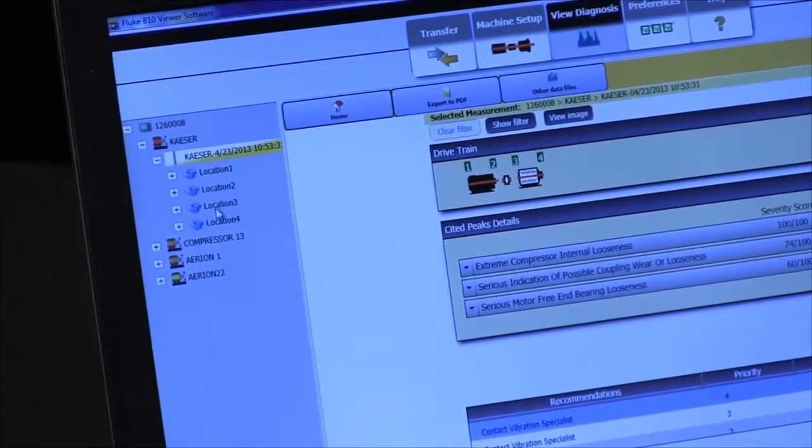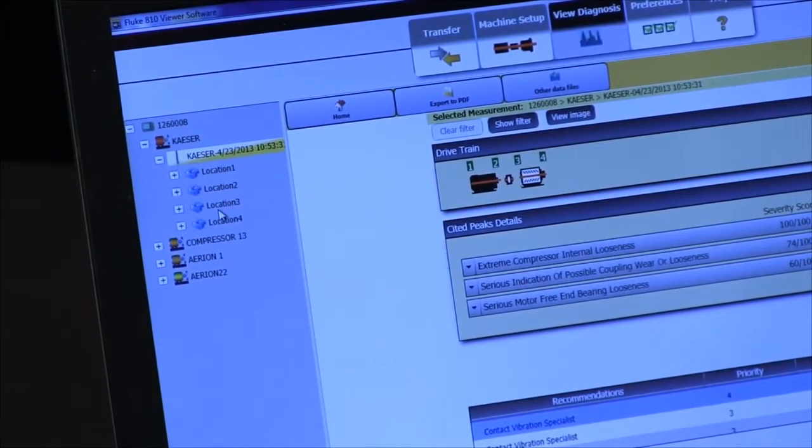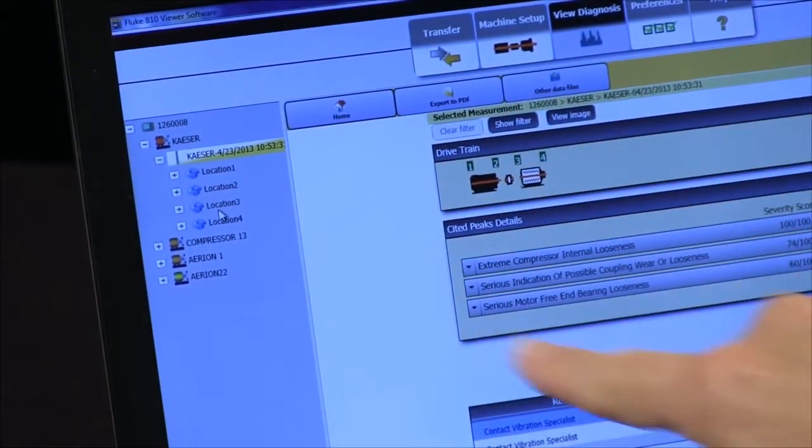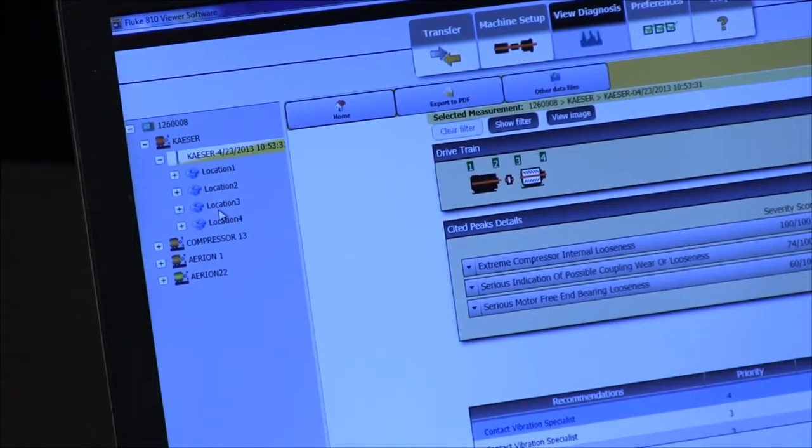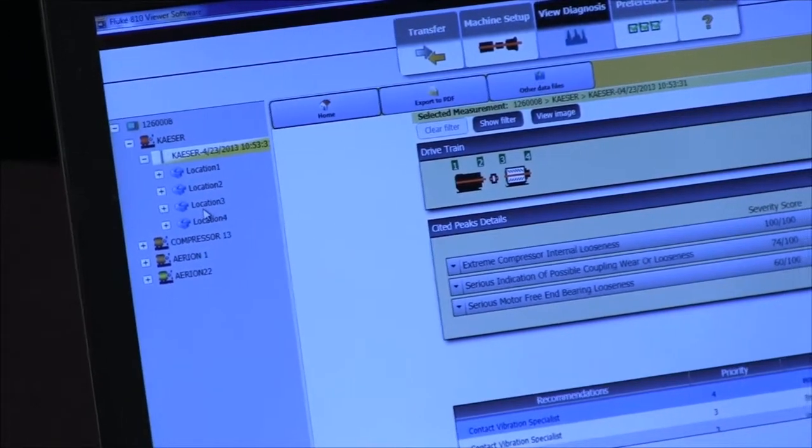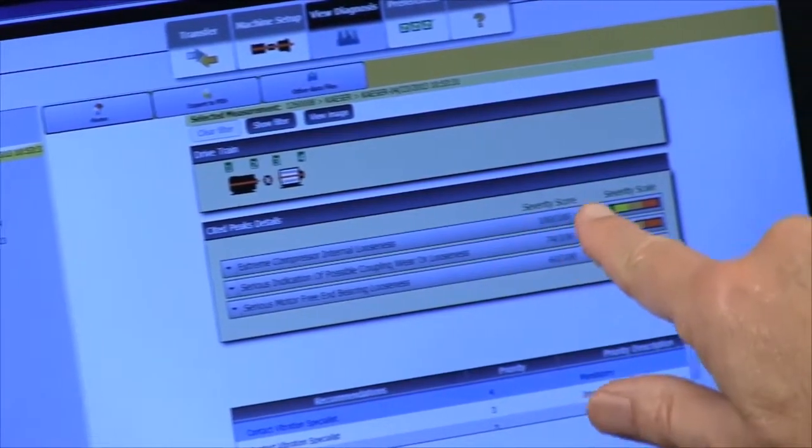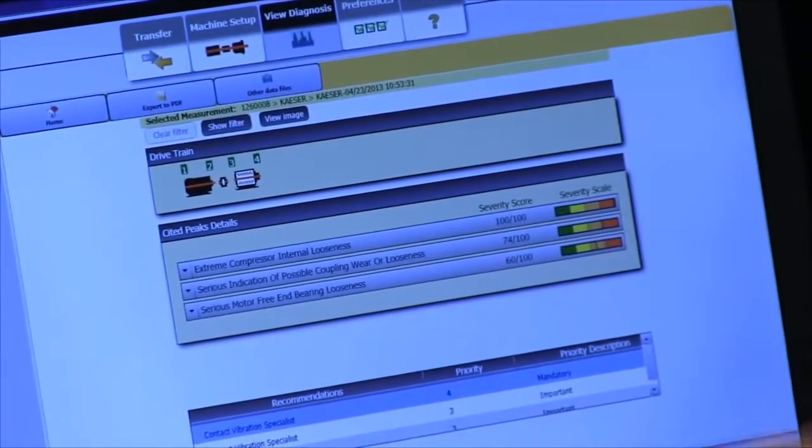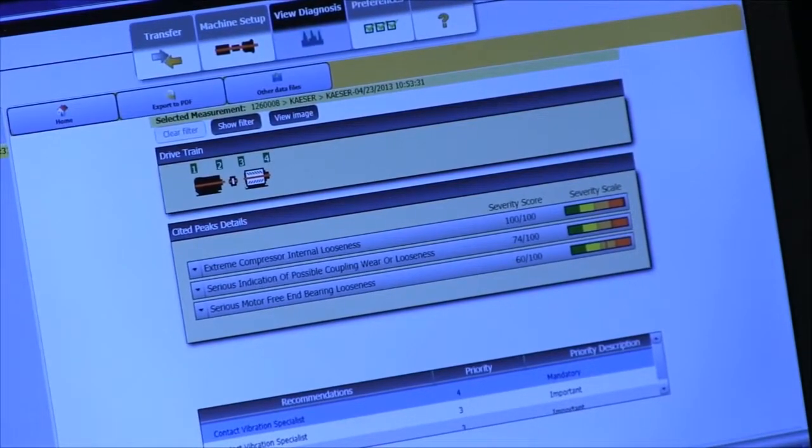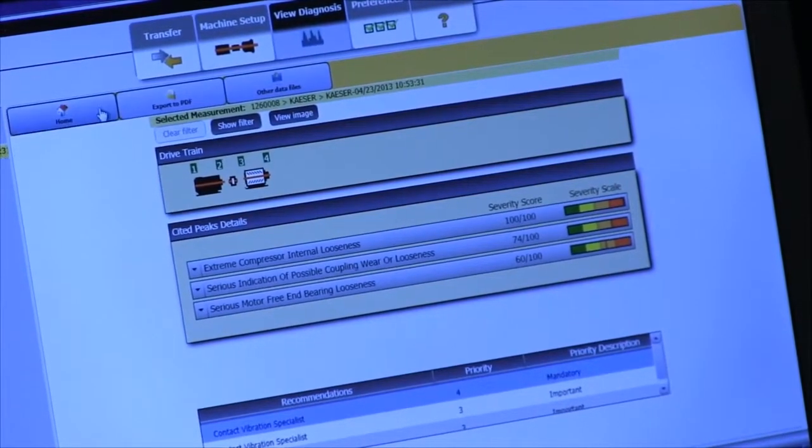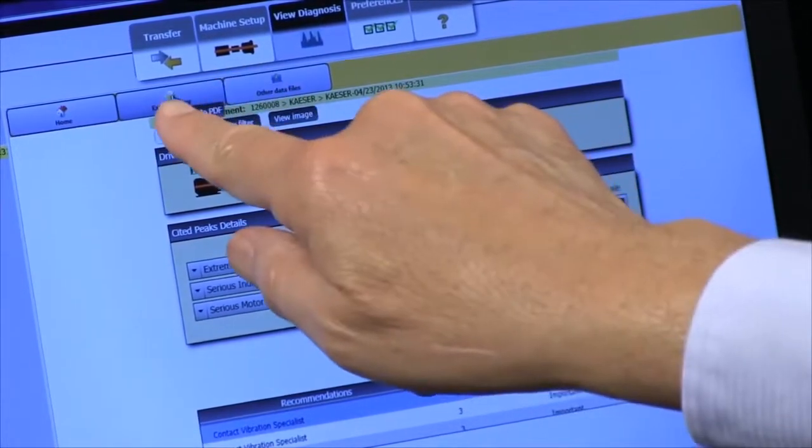In the middle of the screen we have the diagnosis and the severity scales, and we can export that to a PDF or other data files.